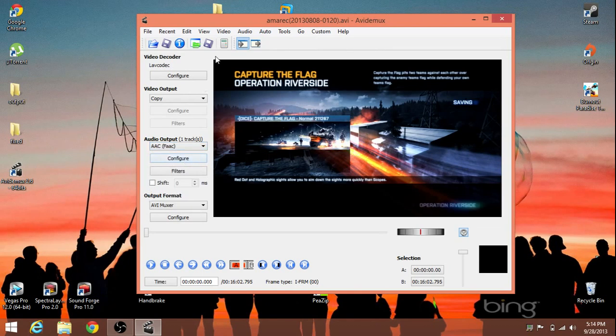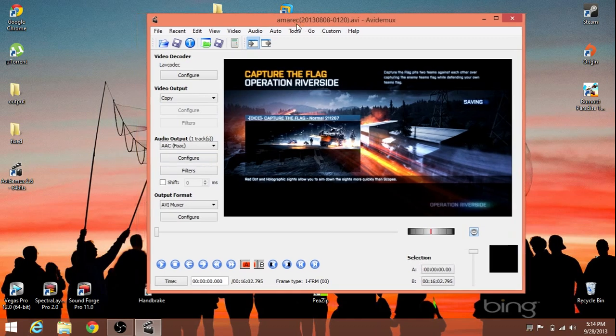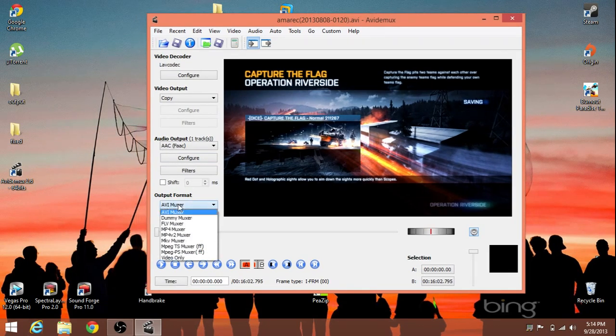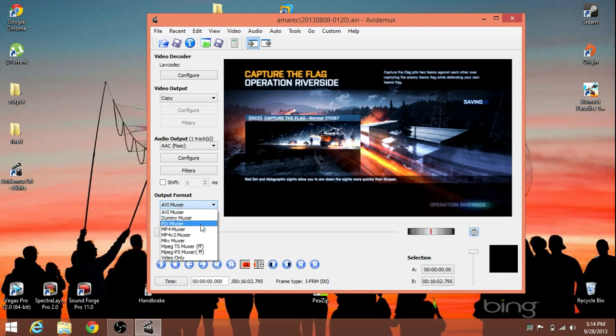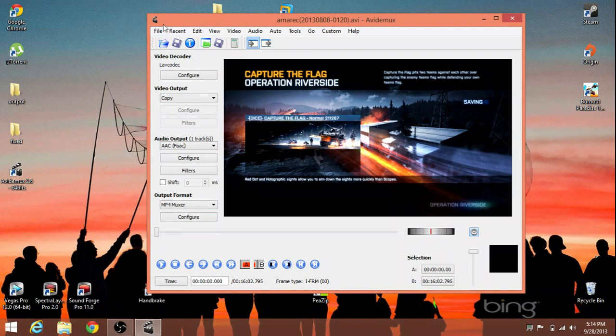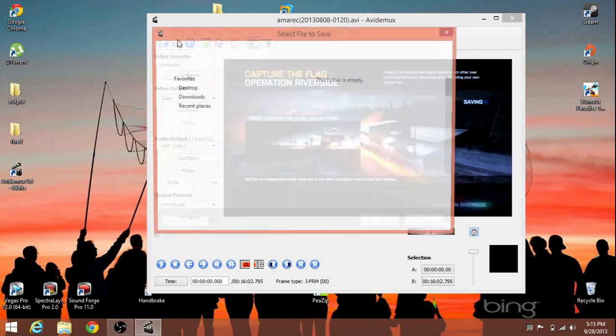So, now, all that's left to do is select the output container, basically. And we want to make an MP4. It's easily openable by Sony Vegas Pro and any other program. So, after we select MP4, all you have to do is go ahead and click save.